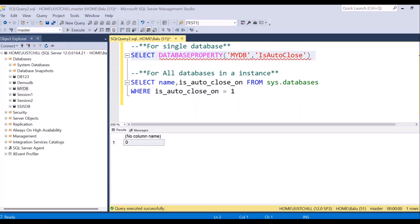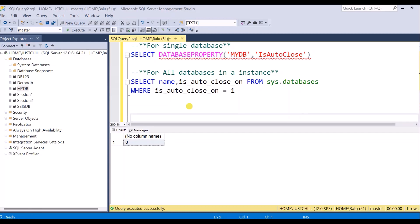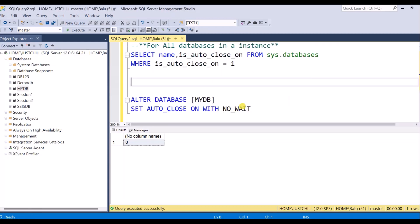You can also turn this AutoClose property on and off using a SQL query. We have just seen how to do it using the graphical user interface. Now let's see the SQL query approach. We are going to use the ALTER DATABASE statement. I am going to turn the AutoClose property on for the mydb database.